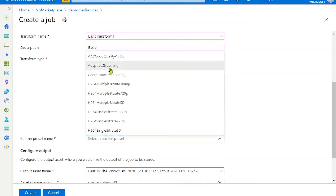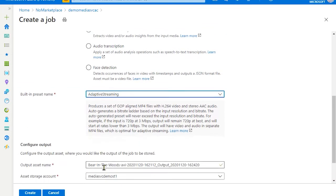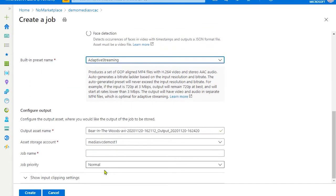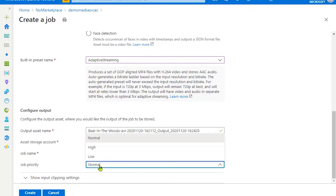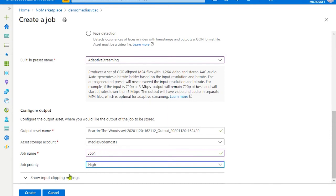For the built-in preset, select adaptive streaming. And give your job a name. And you can define a priority. In this case, I'll just set it high.